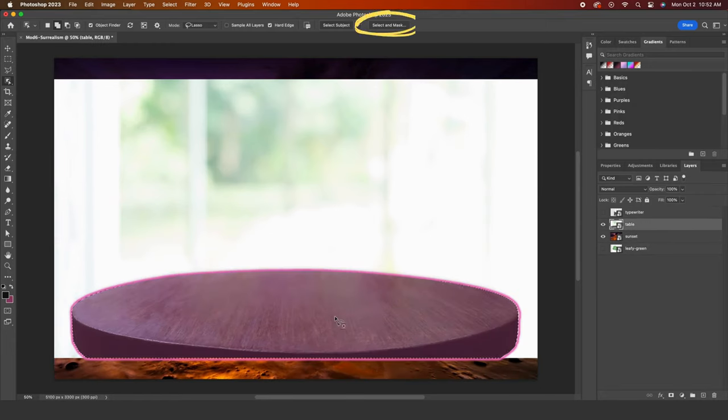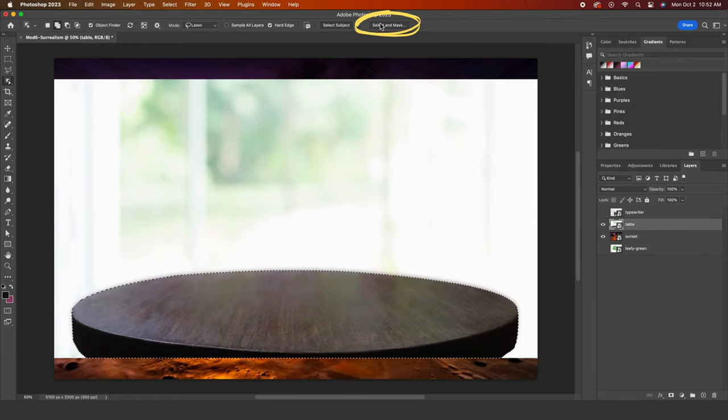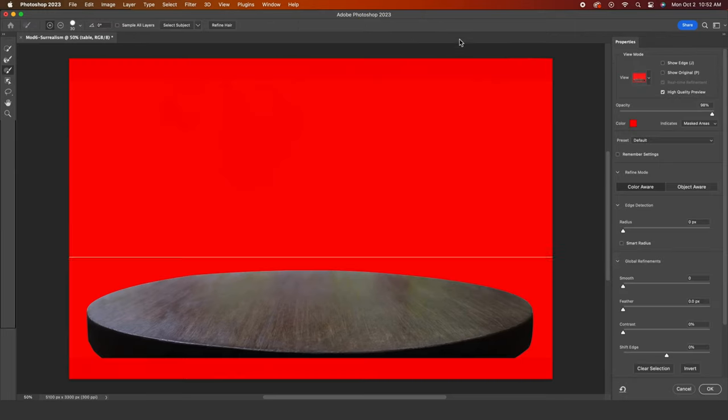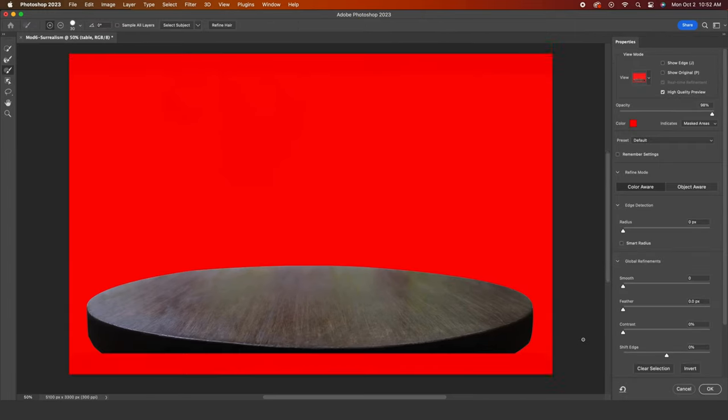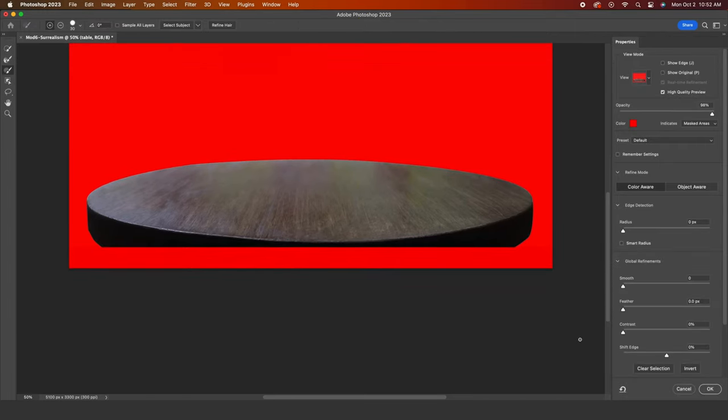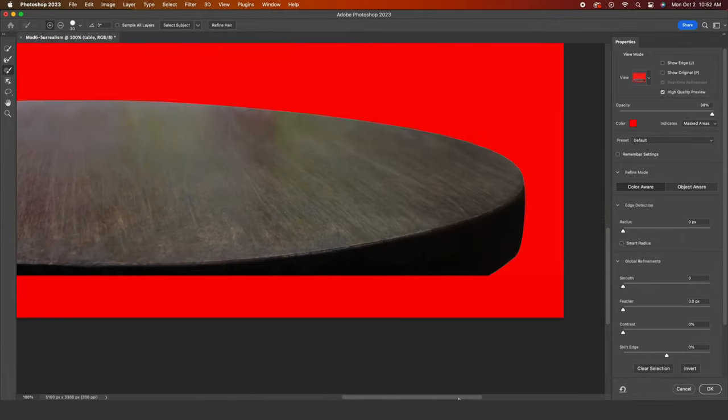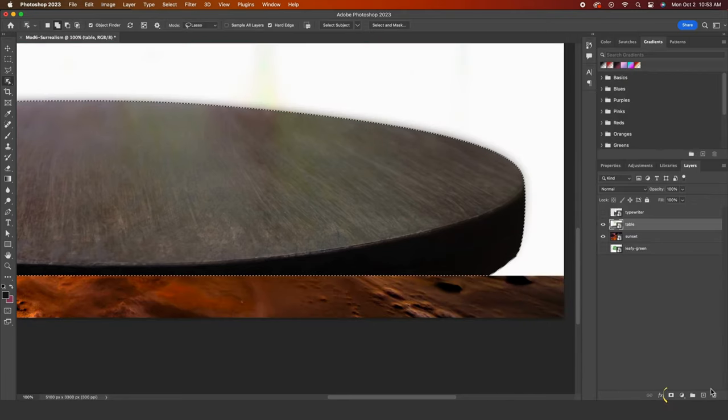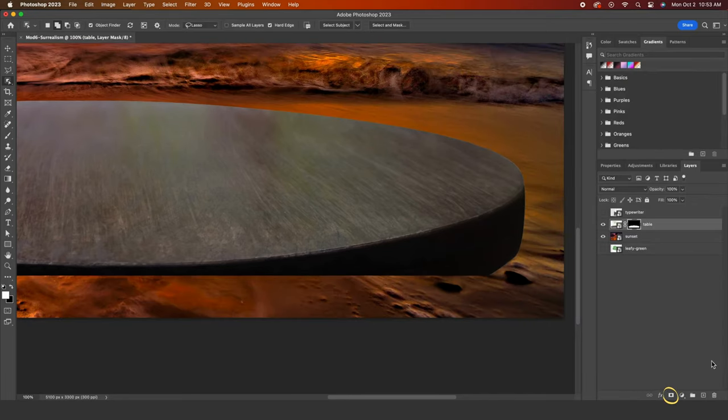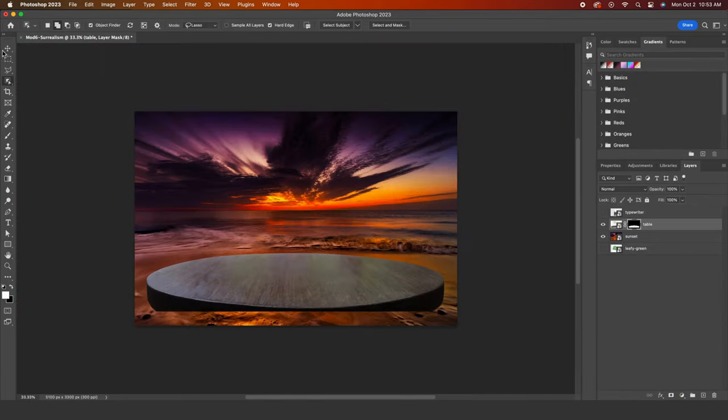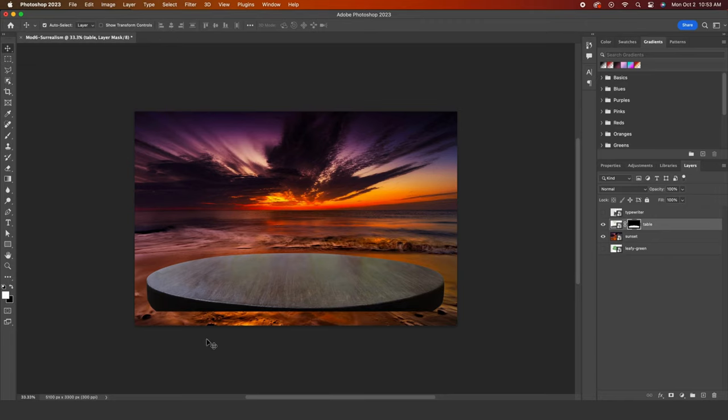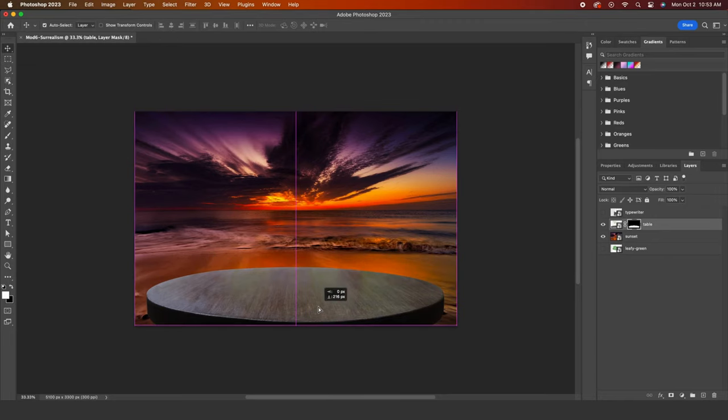I'll click inside that pink outline and go to select and mask to check on how accurate my selection is. It looks good, but I know I can make the selection a little tighter by pulling down the shift edge slider. It's subtle. I'll click OK and then click on layer mask. Let's move the table down to the bottom edge of the canvas.